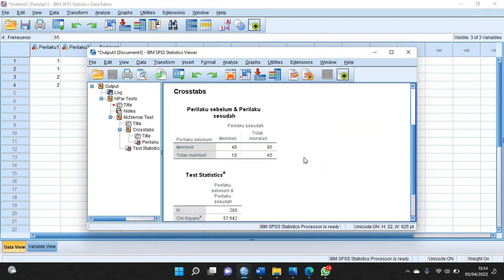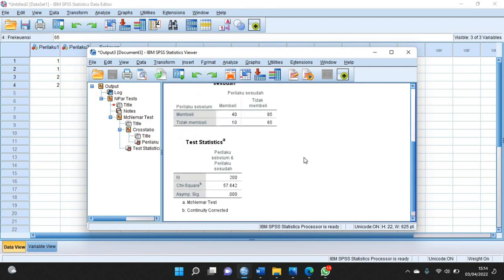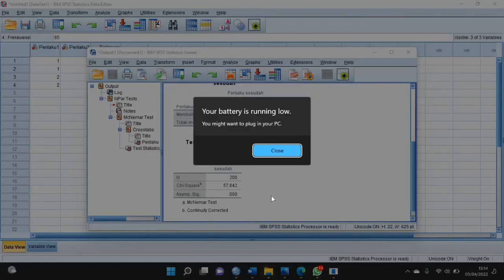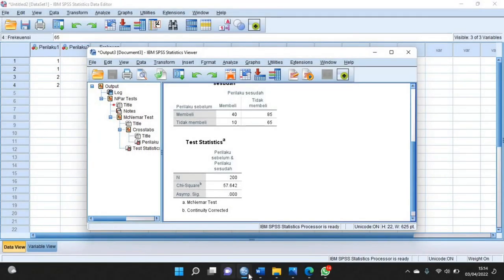Di sini sudah ada hasilnya. Hasilnya sama ya. Kemudian jika sudah, kalian pindahkan ke catatannya di sini.